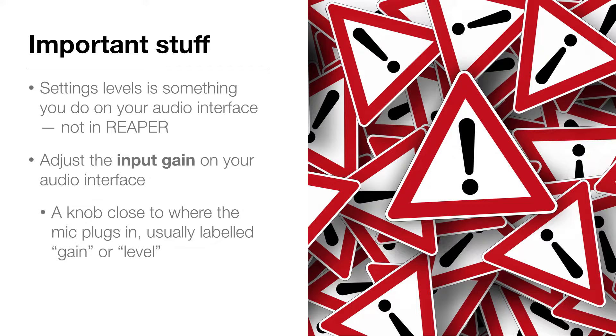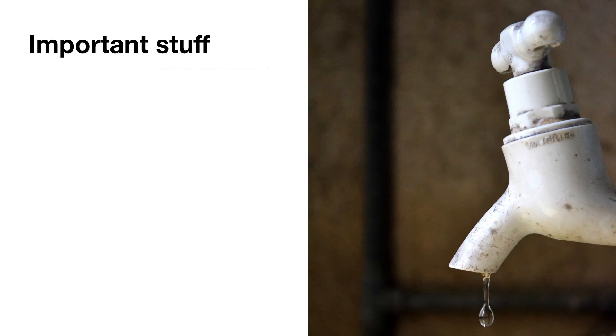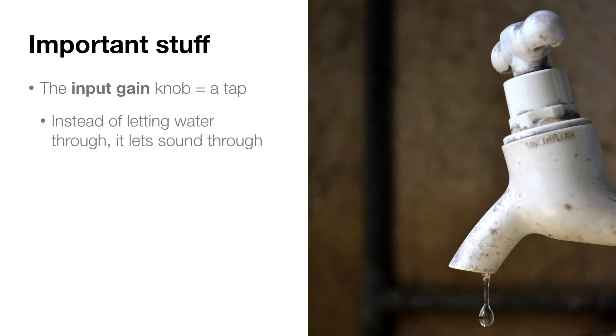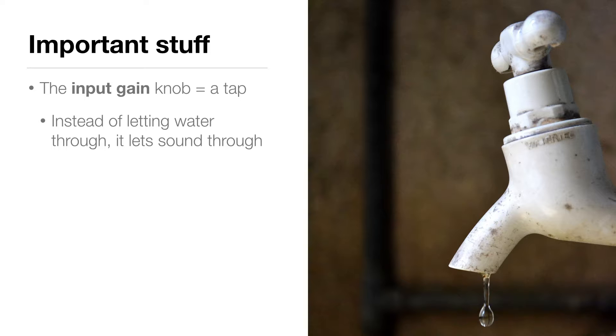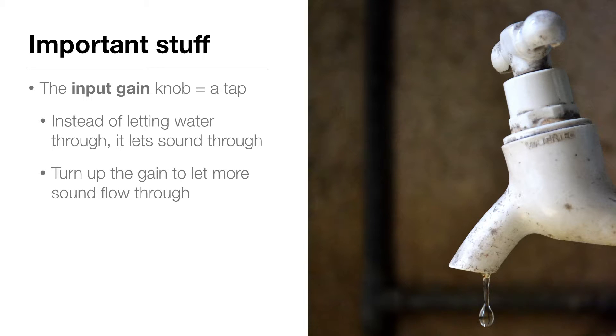Think about this knob like a tap, but instead of letting water through, it lets sound through. If there's not a lot of water pressure, you have to open up the tap further to get the water through. Likewise, if the sound you're recording is quiet, you have to turn up the gain to let more sound flow through.